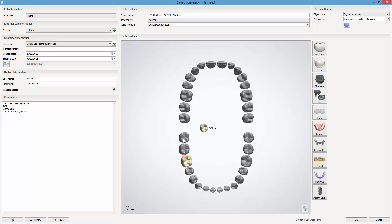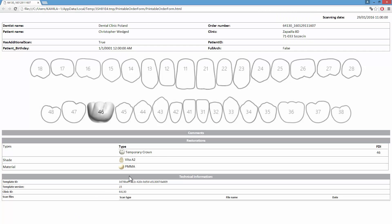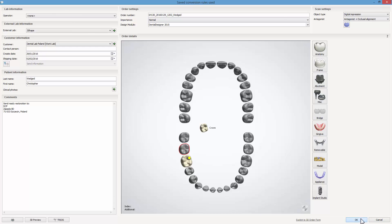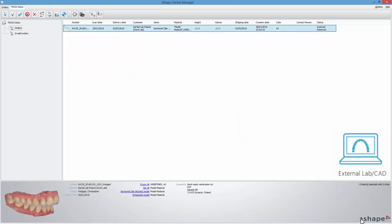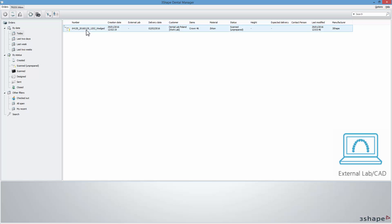If you are going to send a produced restoration to the dentist, you can find contact information through the order form by clicking the TRIOS button or check the Comments field. The imported order will now move to the Dental Manager. Proceed with the design as you usually do. After finishing, save the case.